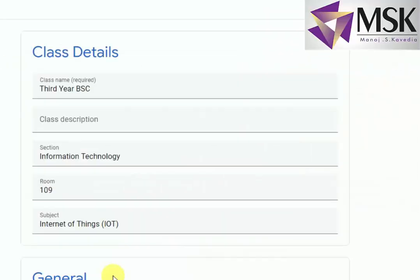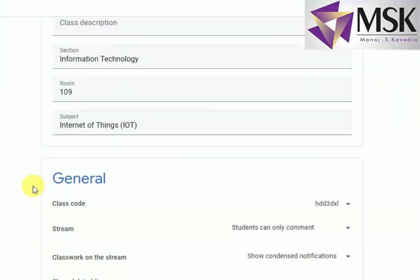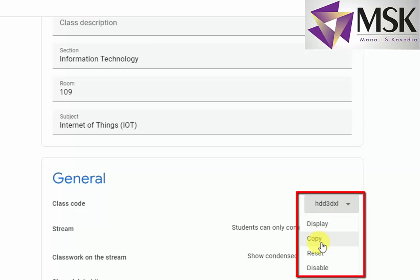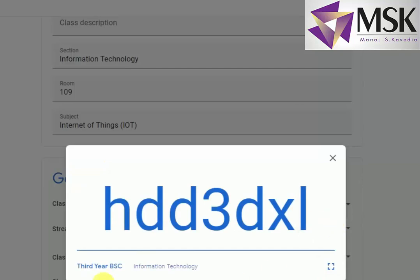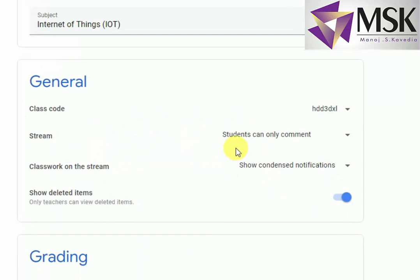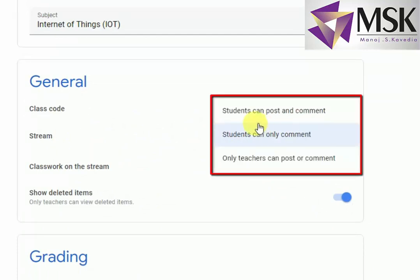In settings we have general classroom where I will get the code. I can copy the code, reset the code, or disable the code — but I am just displaying the code, so this code will be displayed. In the stream, I can set whether students can only comment, students can post and comment, or only the teacher can post and comment. It should be two-way communication, so I am making it so students can only comment while the teacher can post.